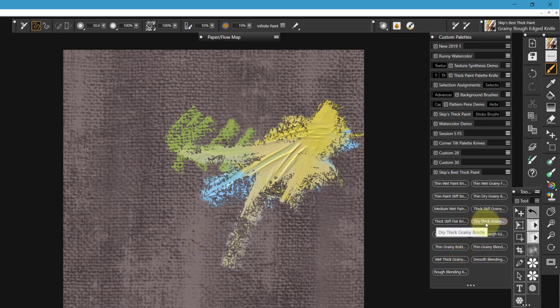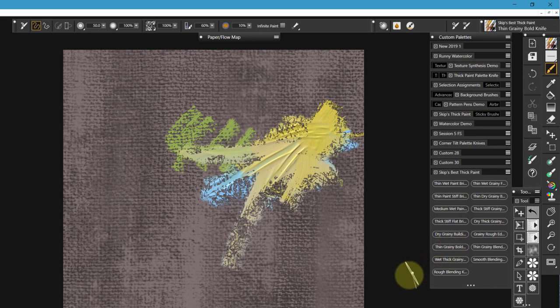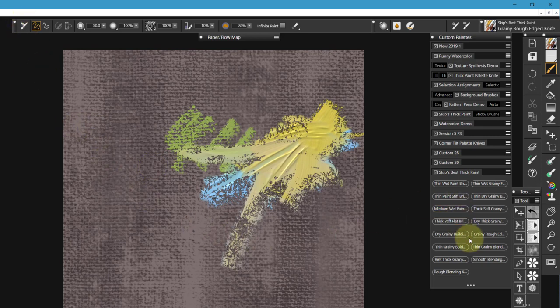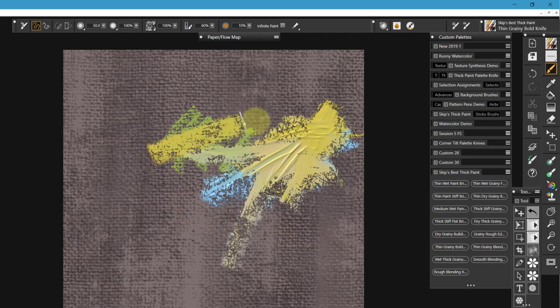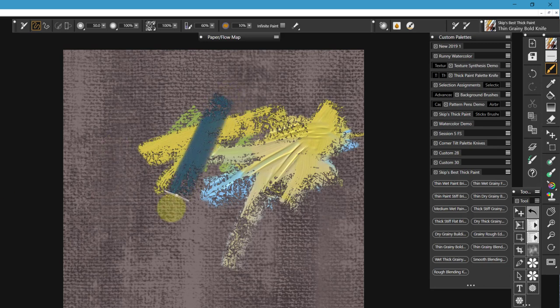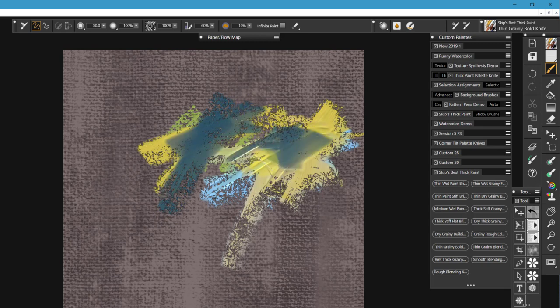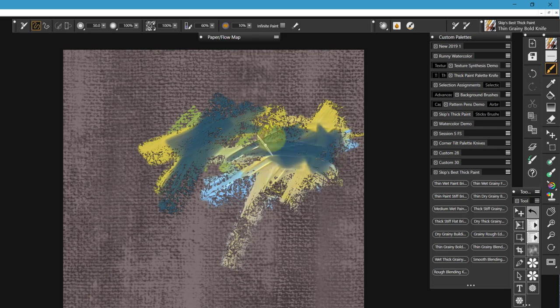So then we go to down here, we have thin, grainy, bold knife. Wait, I want to go back to that rough edge and take it back to its original. Now, I've come down to thin, grainy, bold. Thin, grainy, bold is exactly what I did to that other brush. It's going to not cover, I mean, not blend. It will blend some, but the idea here is there are times when you want to go in and really paint some color over the top of the other color. So that's what this brush is for. Now, all of these brushes, I haven't mentioned this, but all of the knife brushes use what's called a corner tilt.